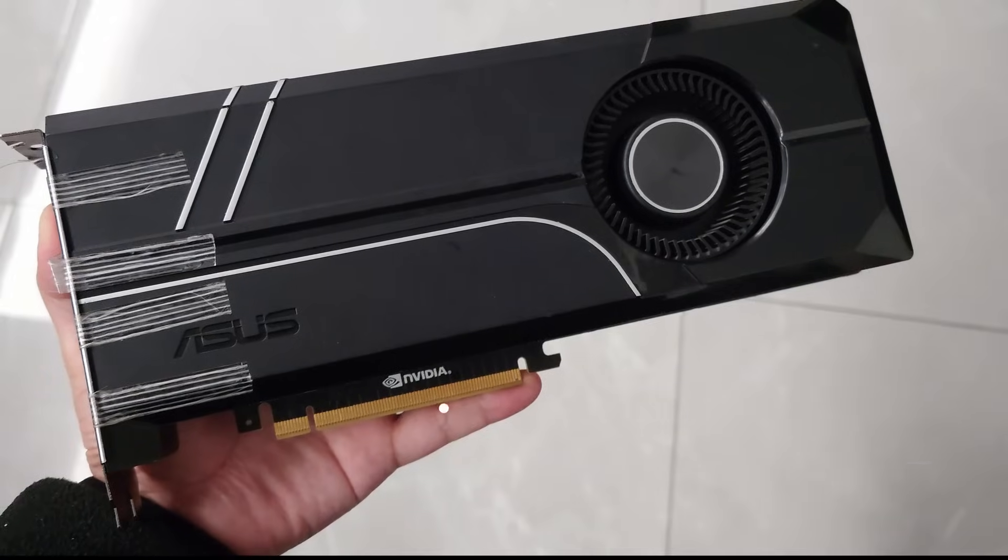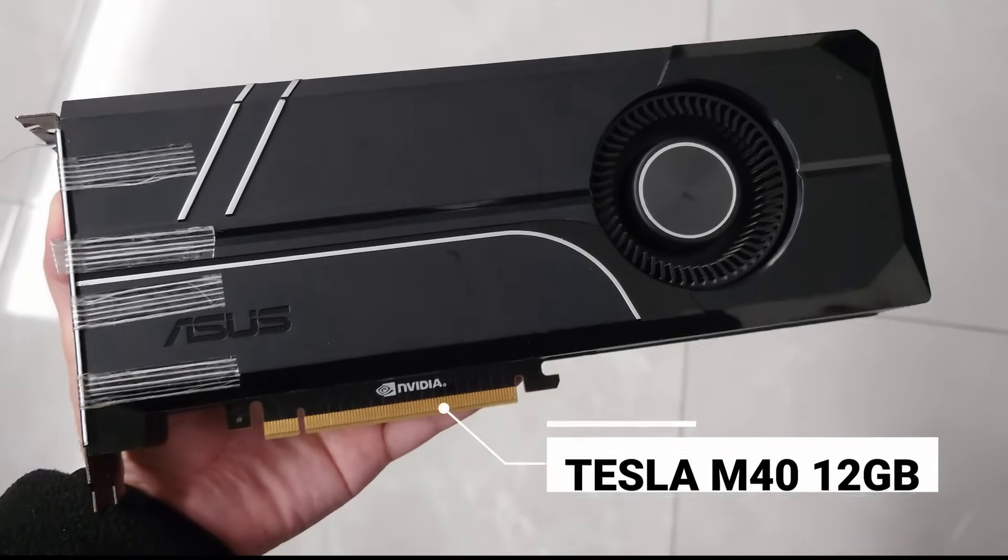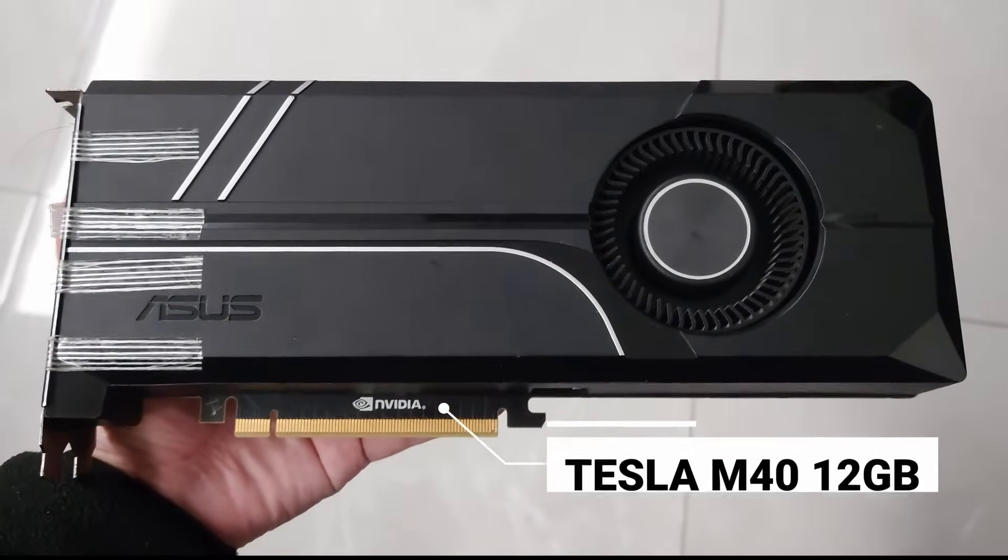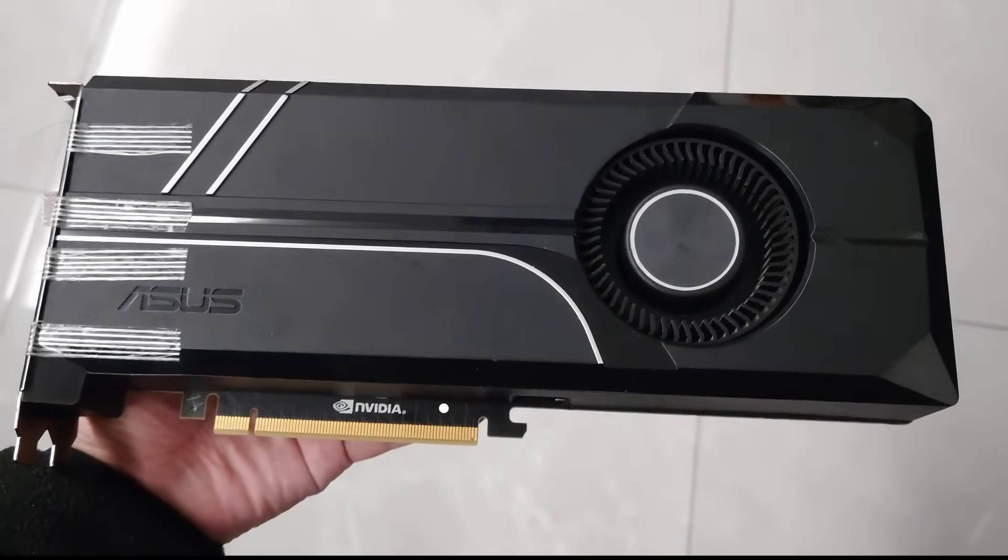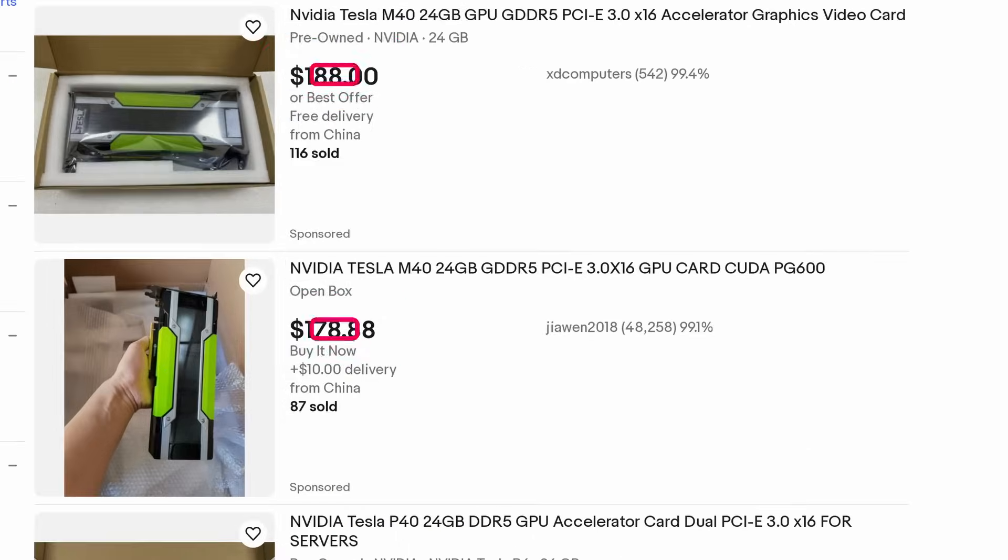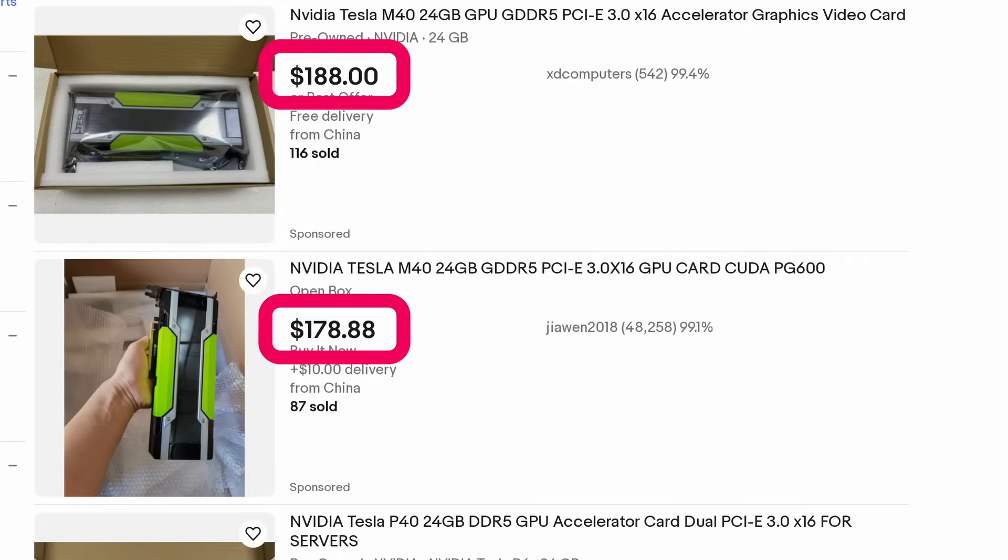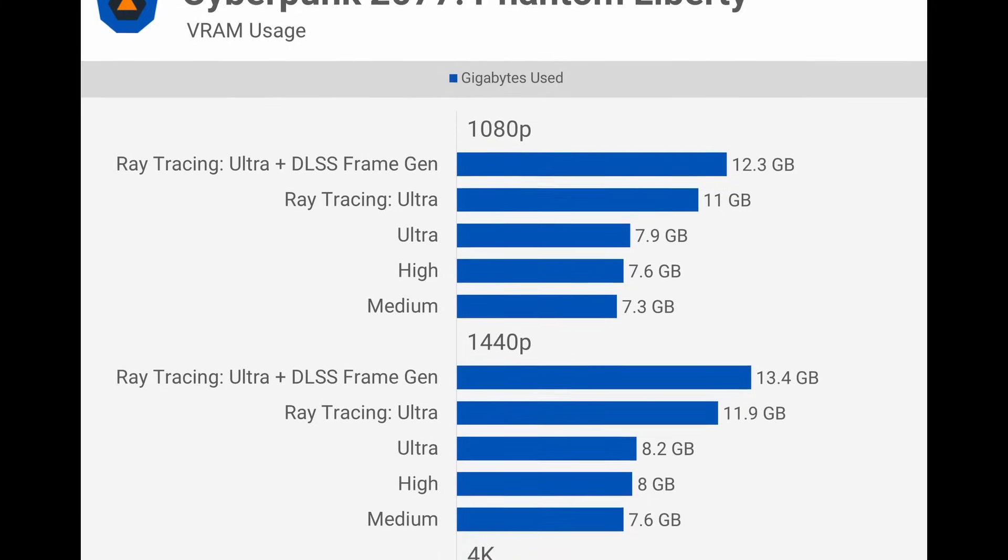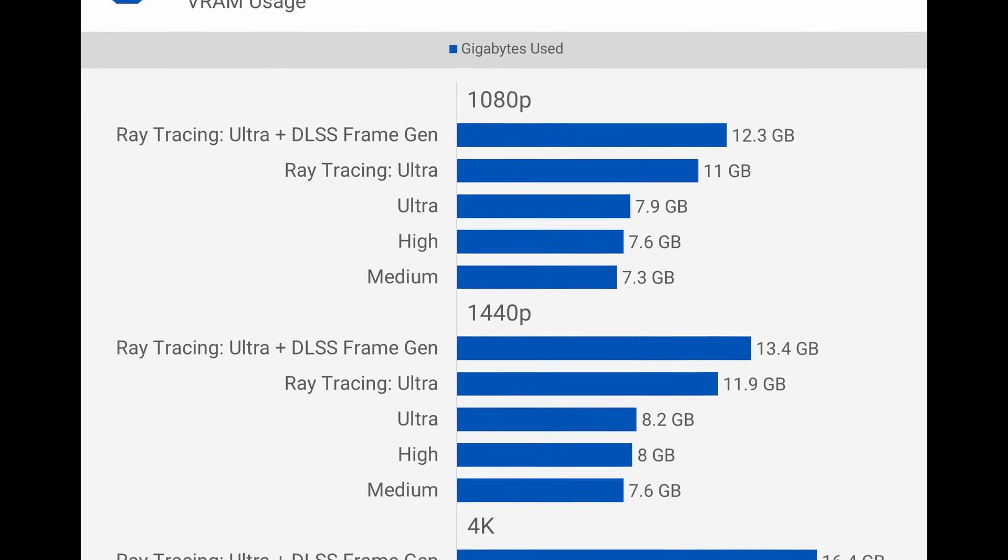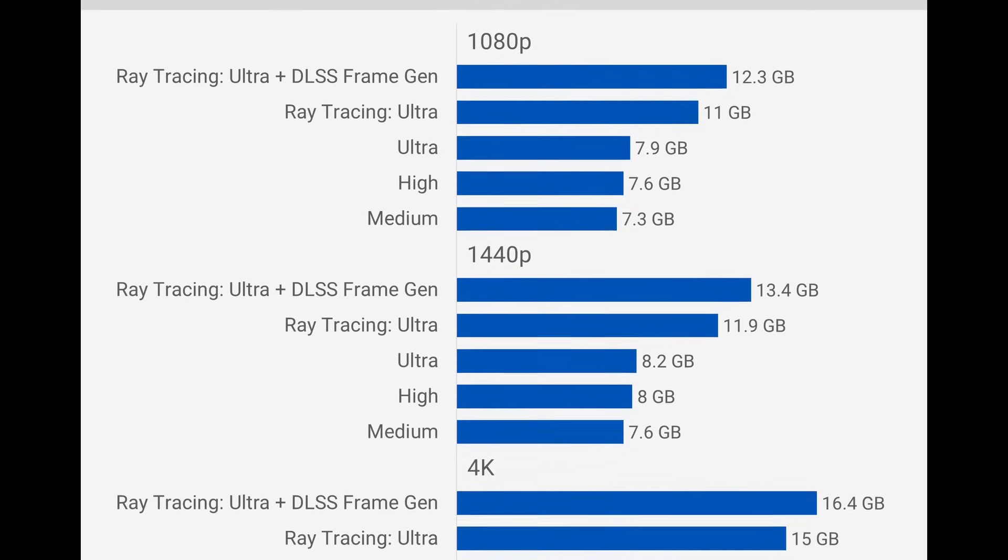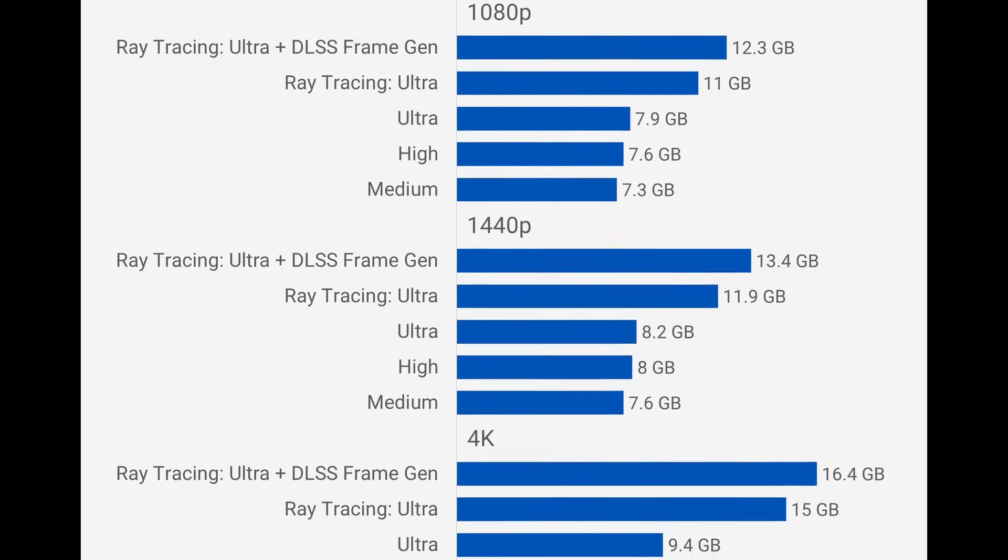This is an Nvidia Tesla M40, 12 gigabytes GPU, which can be found on eBay for as low as less than $40, including shipping. It also has a 24 gigabytes version, but that one is far more expensive, and for most people the excessive amount of VRAM isn't really useful, so I would suggest just getting this one.